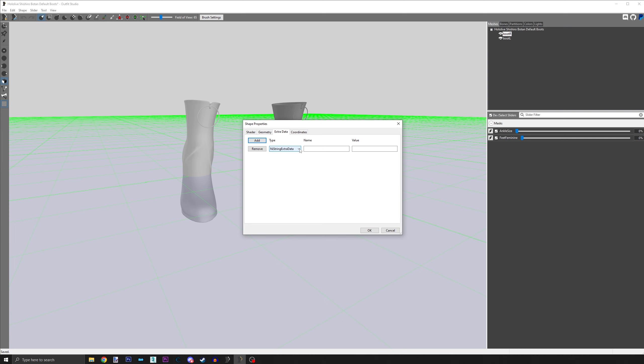In the drop-down, choose NiFloatExtraData. In the name box, type HH underscore offset.